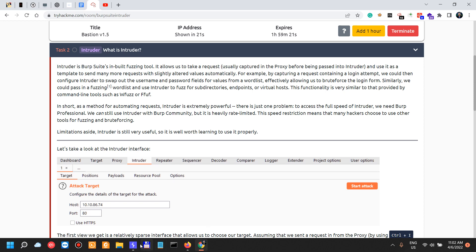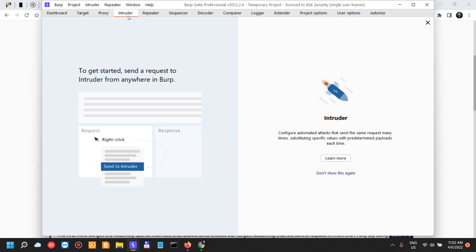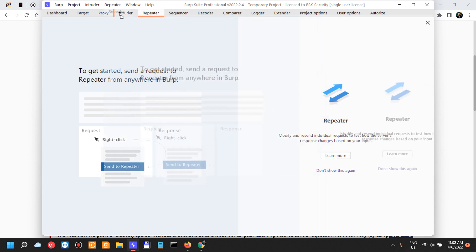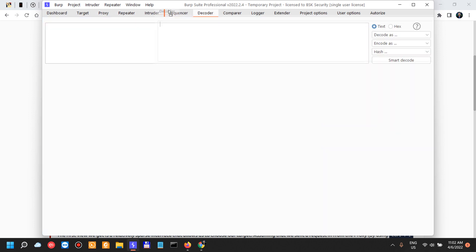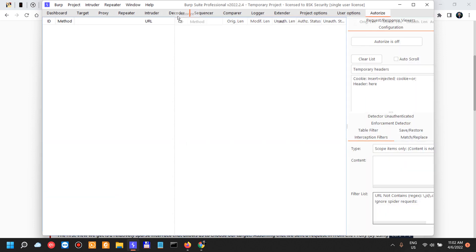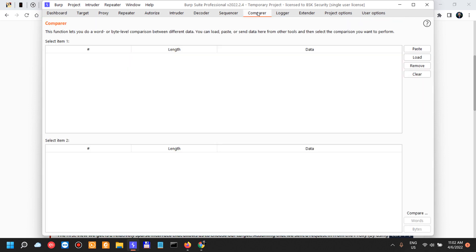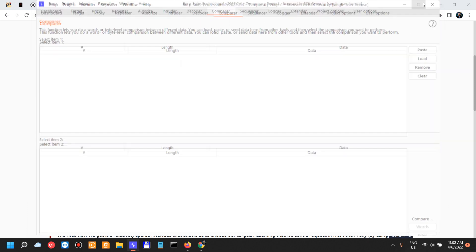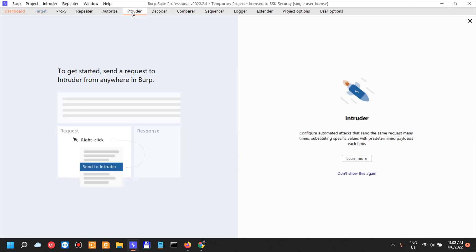Meanwhile, what is Intruder? Intruder is Burp Suite's inbuilt fuzzing tool. Let's actually look at it. It's over here near the proxy. I usually have it so I have the repeater, I have the proxy, the repeater, the intruder, the decoder. I actually have after the intruder, after the repeater is authorizer, then intruder, decoder, comparer, and so on and so forth.